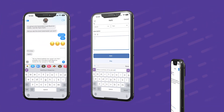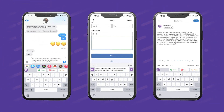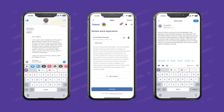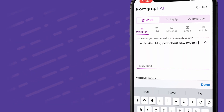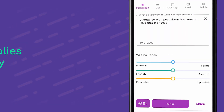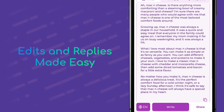The keyboard can help you analyze emails, text messages, and even DMs to help you craft the perfect response in seconds. No need to rely on your computer or autocorrect — we've got you covered. And if for whatever reason you don't feel like using the keyboard, you can still create high quality content and replies in the Paragraph AI app.